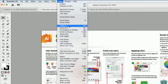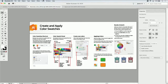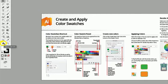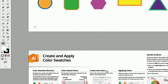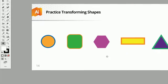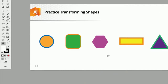You won't find me using the scroll bars because there are so many better ways to scroll and zoom. The hand tool shortcut is simply the letter H. Type H on your keyboard, get the hand tool, then click and drag to move your document around — left to right, up and down — basically replacing the scroll bars.